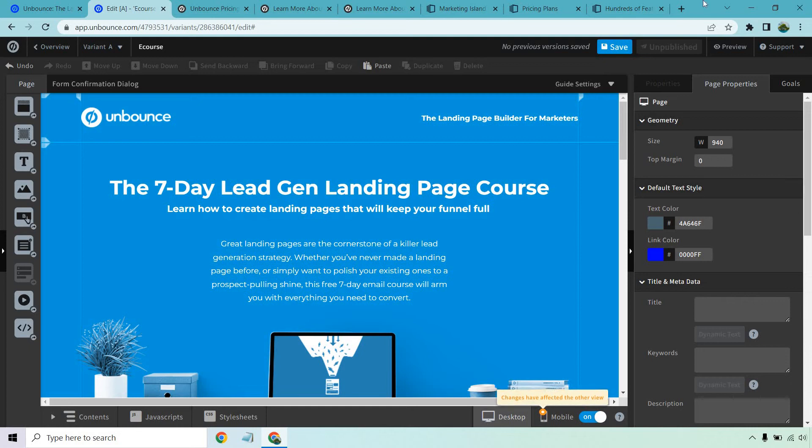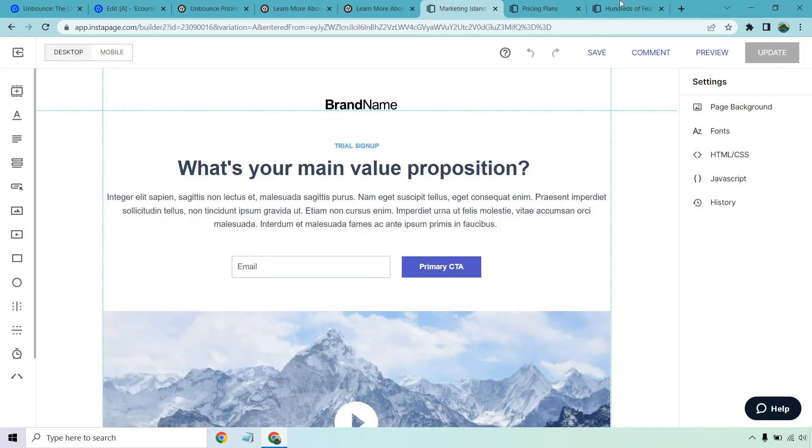Hello and welcome to my video comparing Unbounce versus Instapage landing pages. If you've been on the market for a new landing page software, you've probably heard of either one or both of these.